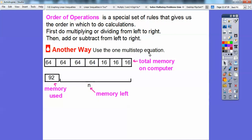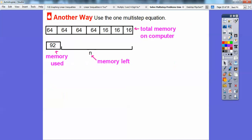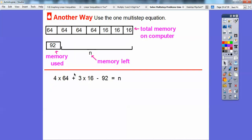We're going to use a multi-step equation. Here are my four memory cards of 64, my three memory cards of 16, and then the 92 gigabytes already on the computer. So: 4 times 64, plus 3 times 16, minus 92. We're going to multiply four cards of 64, add three cards of 16, and then subtract 92.